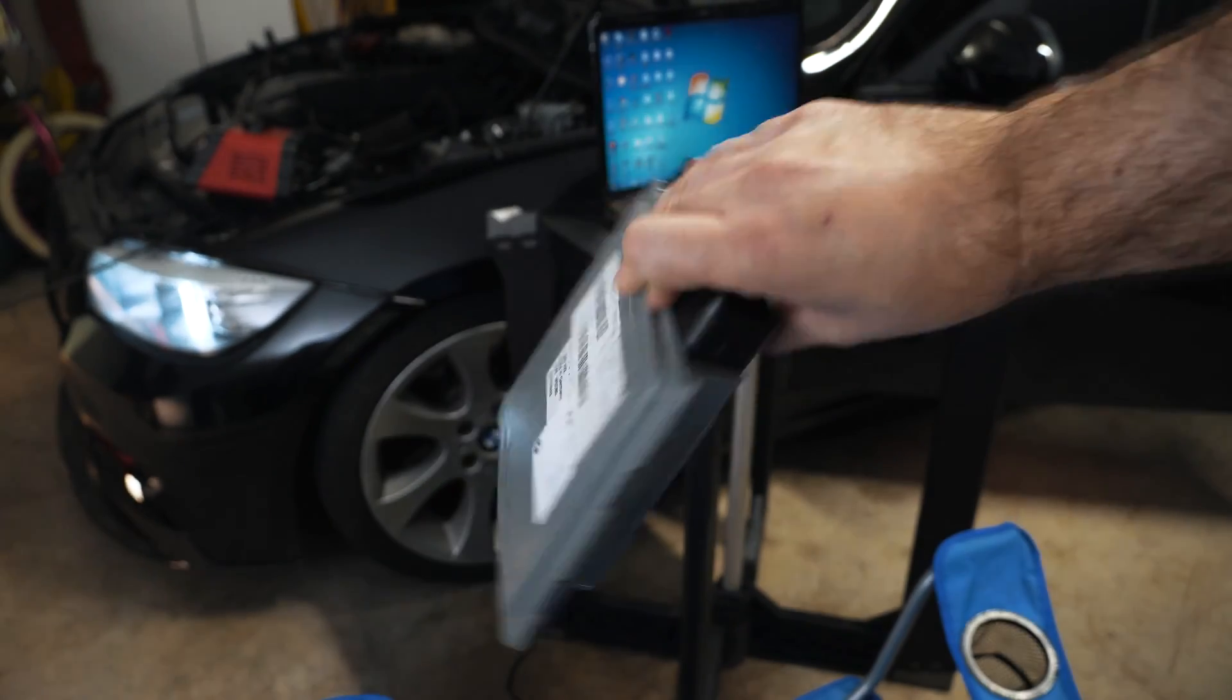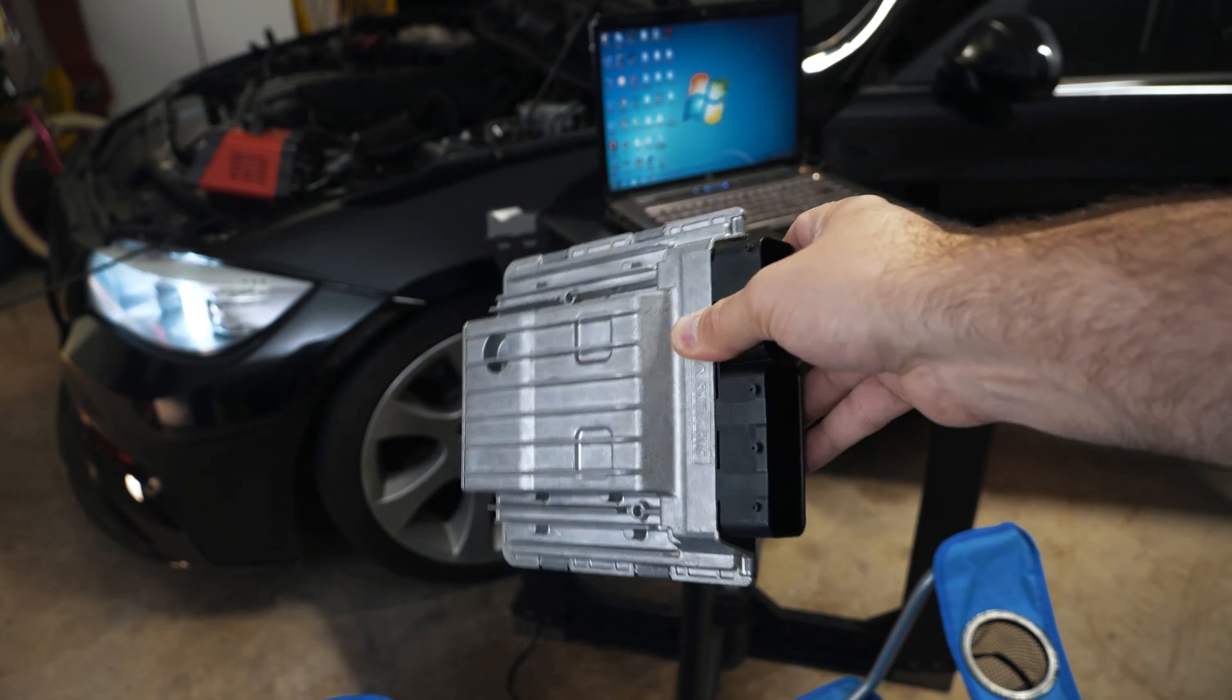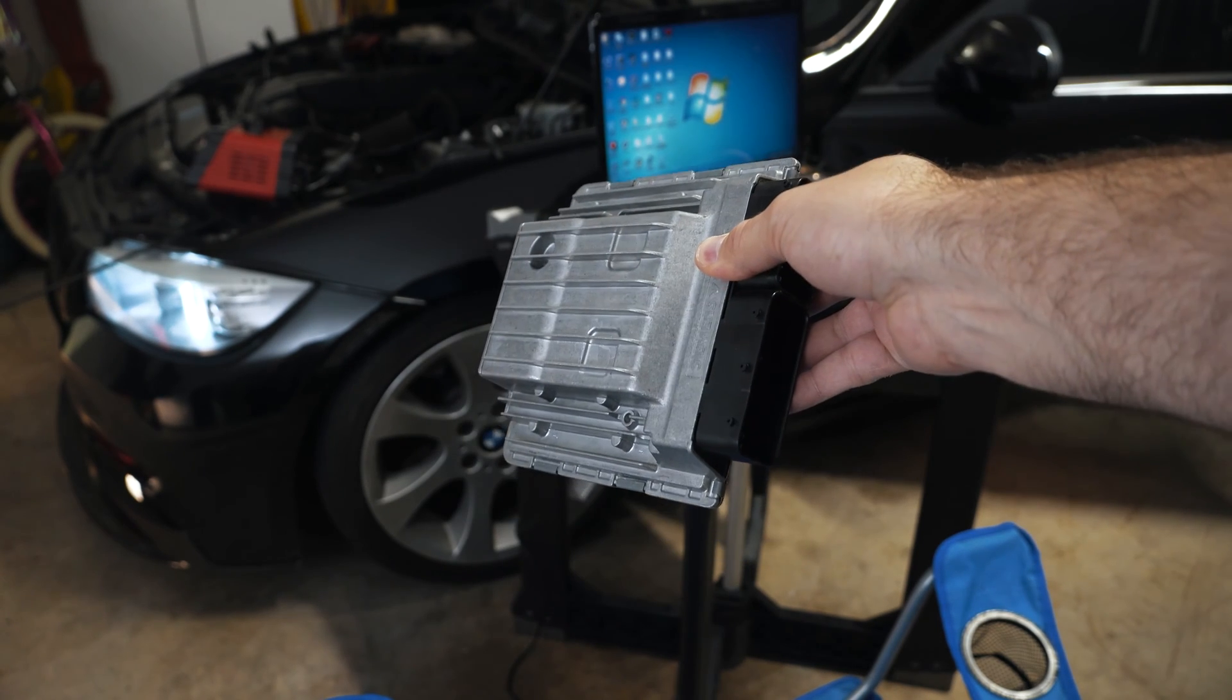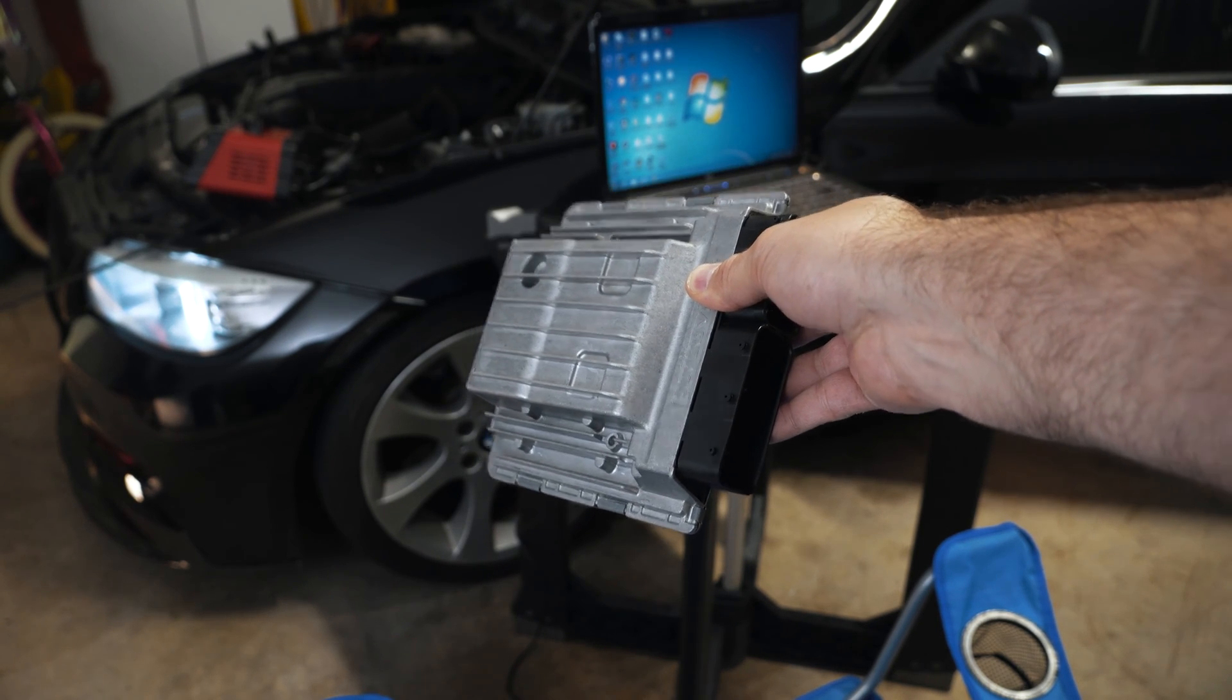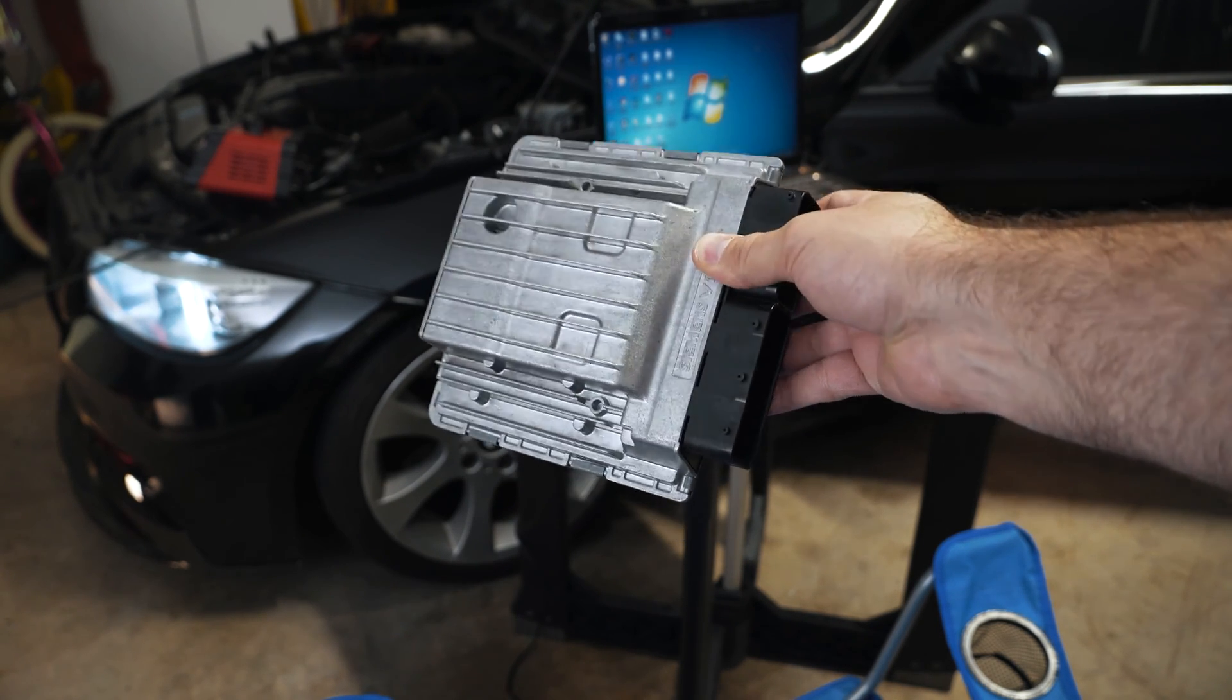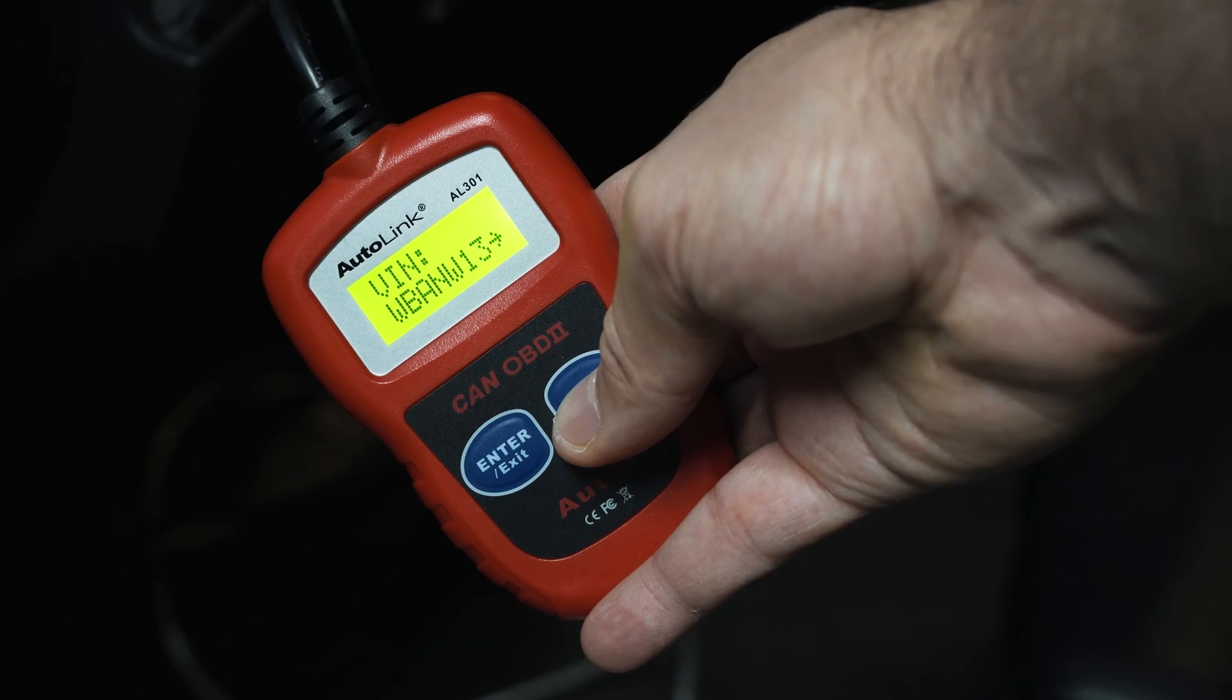So here's a common scenario. You've upgraded to MSD81, you've updated your software to MHD, and now you're not able to pass emissions. Let me show you why.